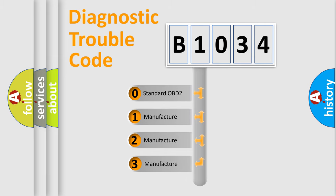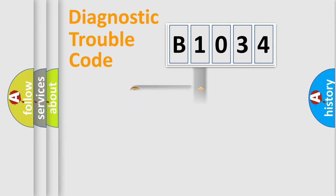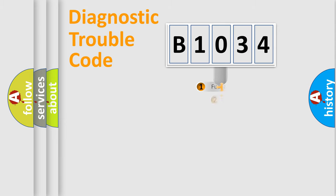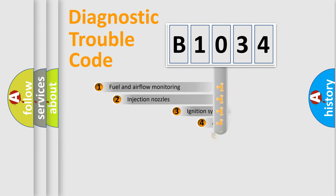If the second character is expressed as zero, it is a standardized error. In the case of numbers 1, 2, or 3, it is a more prestigious expression of the car-specific error.